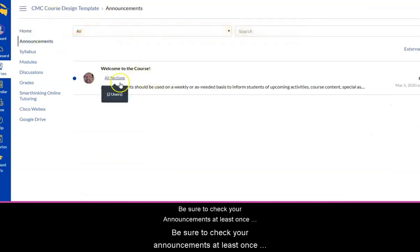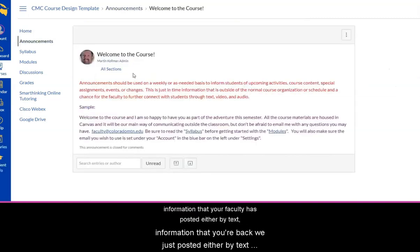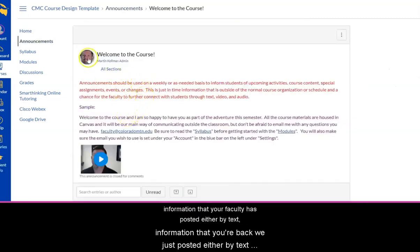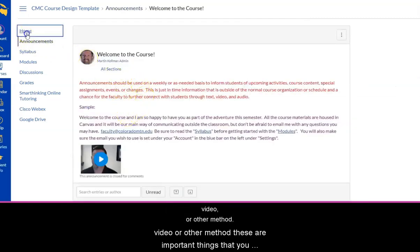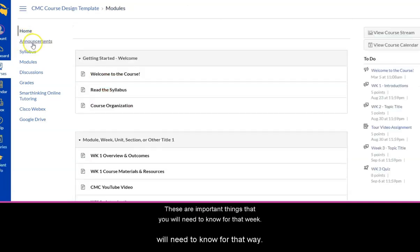Be sure and check your announcements at least once to twice a week to make sure you're up on all the key information that your faculty has posted, either by text, video, or other method. These are important things that you will need to know for that week.